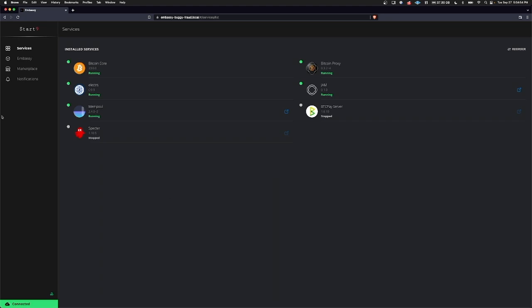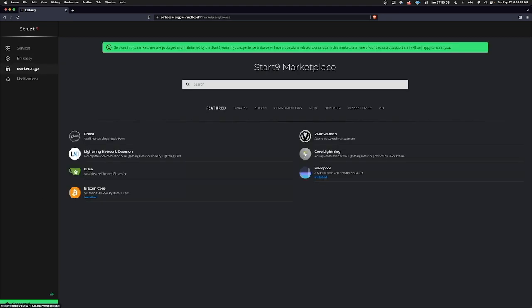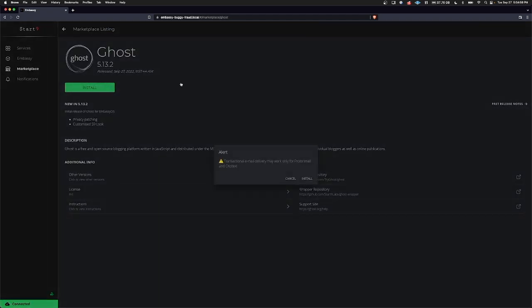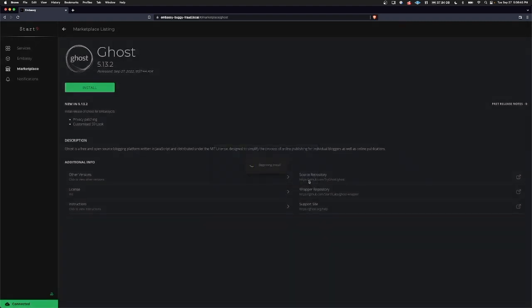We'll start by going to the Marketplace, click on Ghost and click Install. We'll get hit with this warning. Please be sure to take in any warning or alert that pops up on Embassy OS. In this case it's warning us that transaction email delivery may only work for ProtonMail and CryptText users. I'm going to go ahead and click Install.